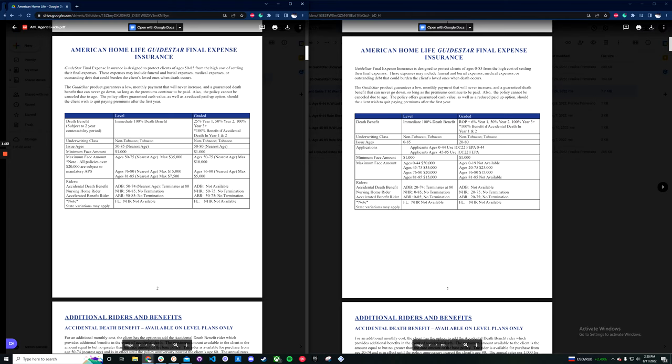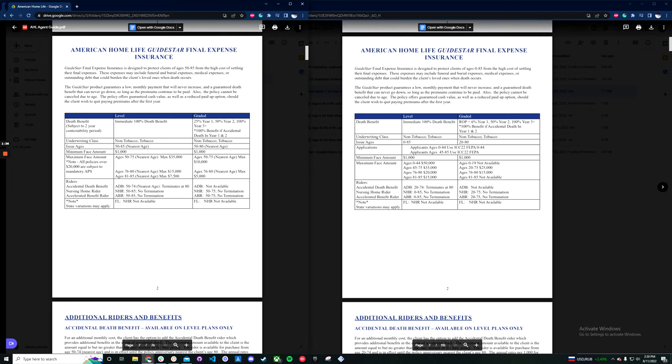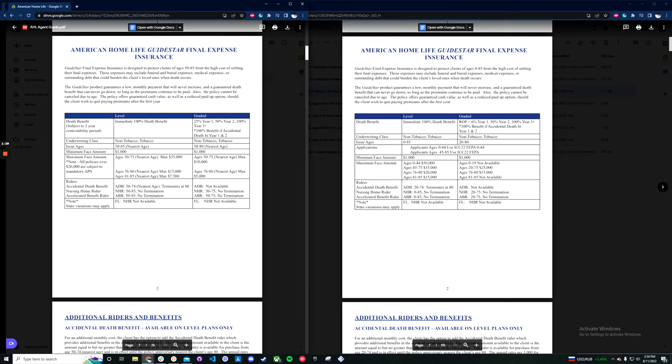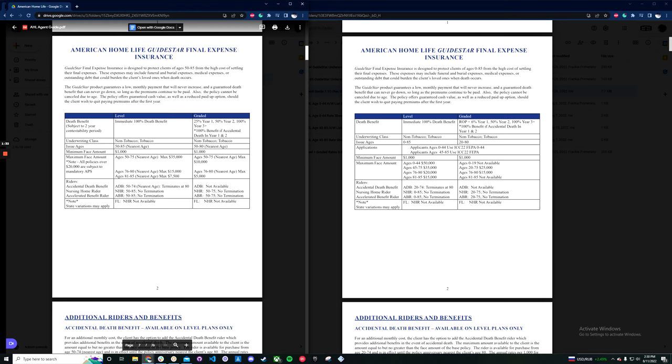If you look up here at the graded plan, you can see that they did change it. So it used to be 25% year one, 50% year two. It's now ROP plus 6% in the first year, 50% year two. So they did change that graded plan.